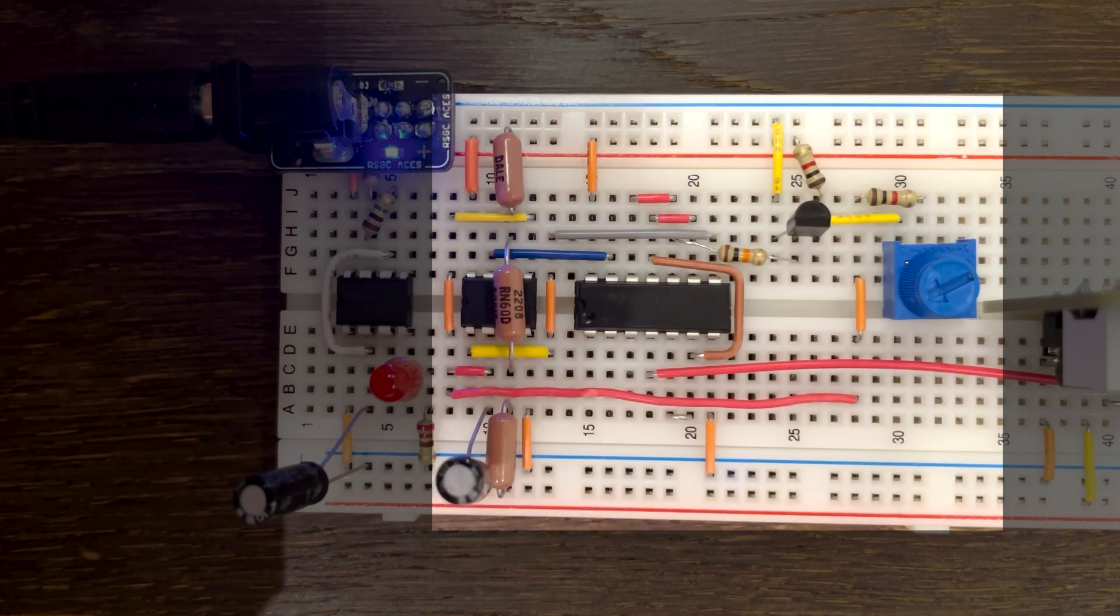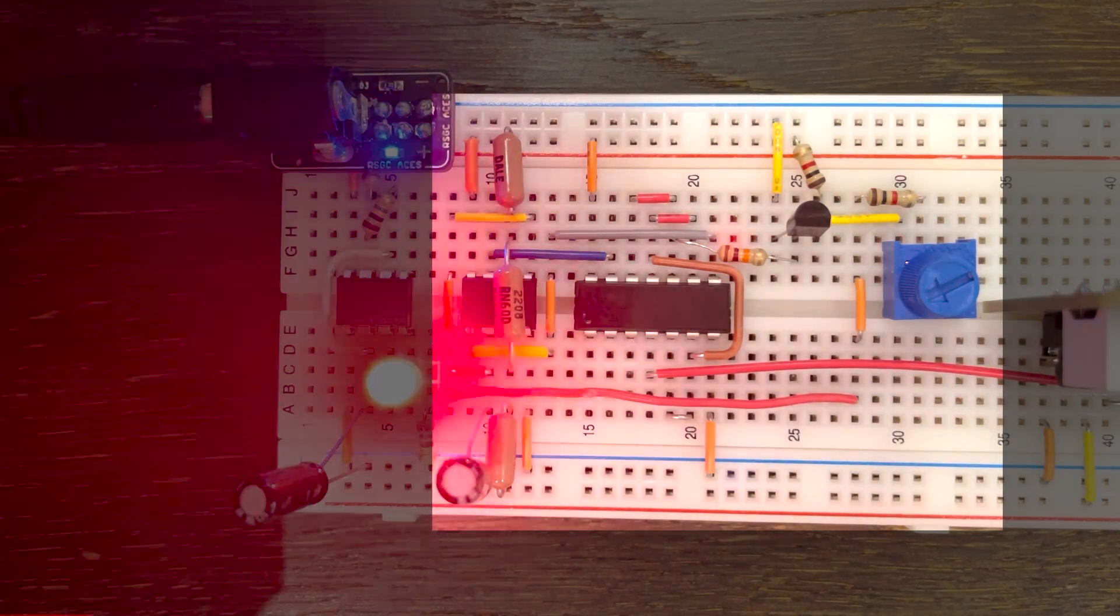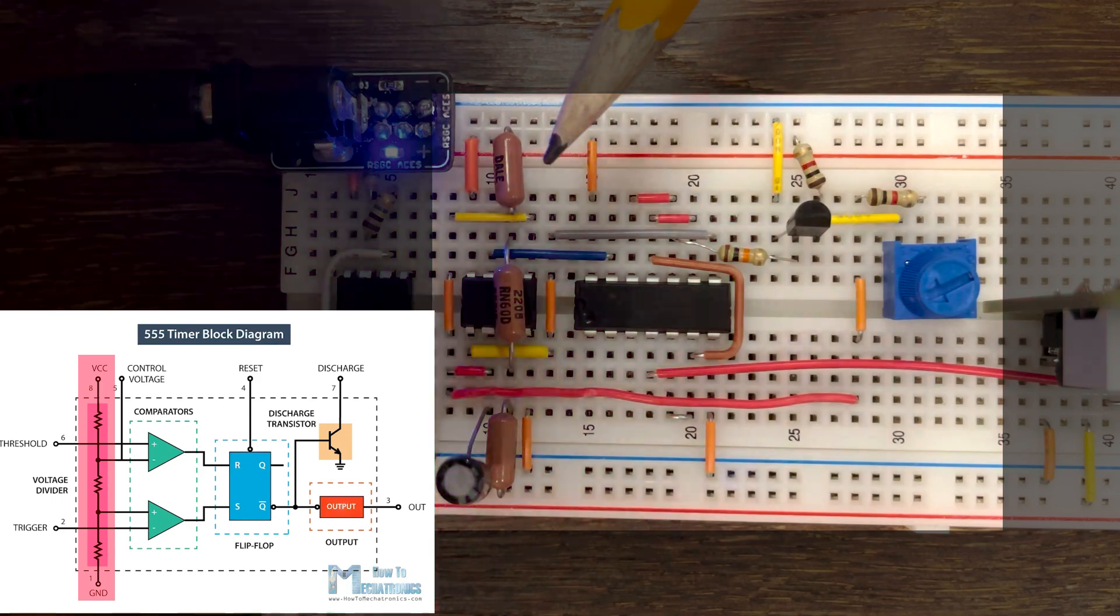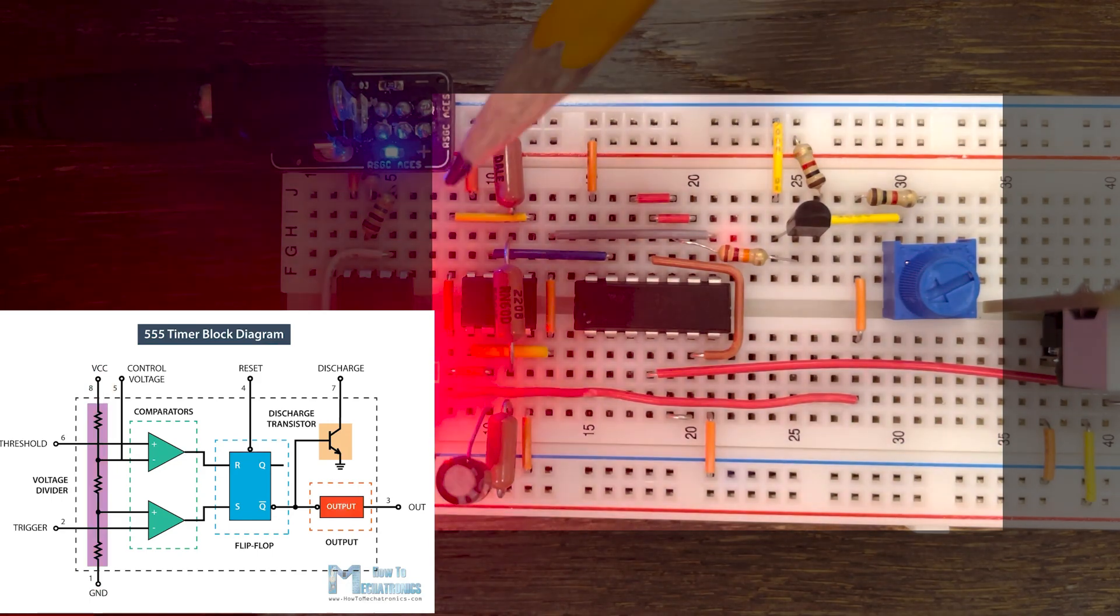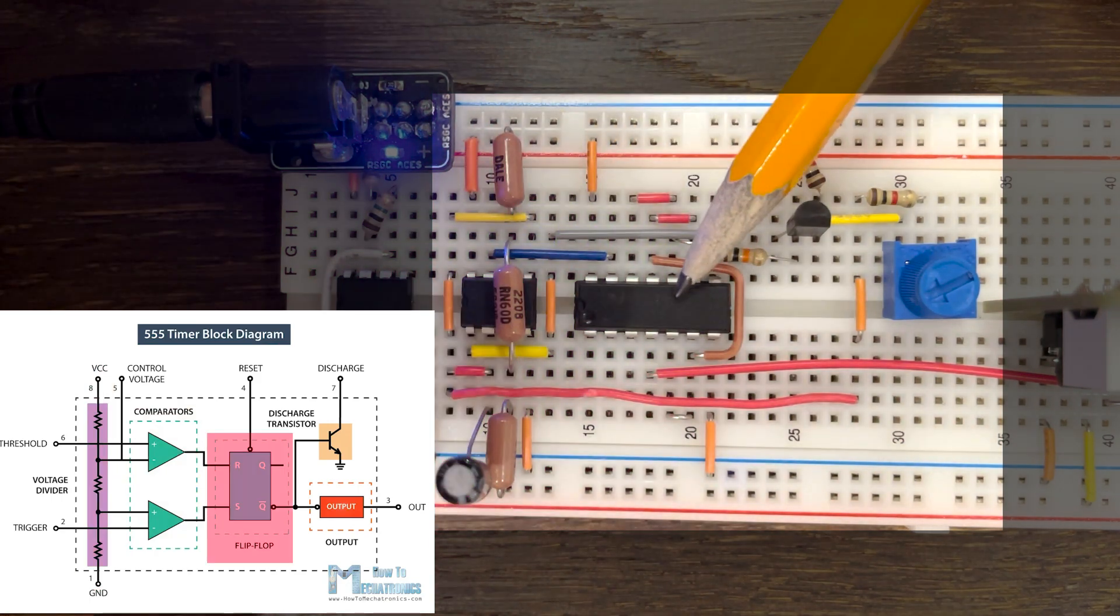This is what is inside the 555. It is composed of three main parts: the voltage divider, the comparators, and the SR latch.